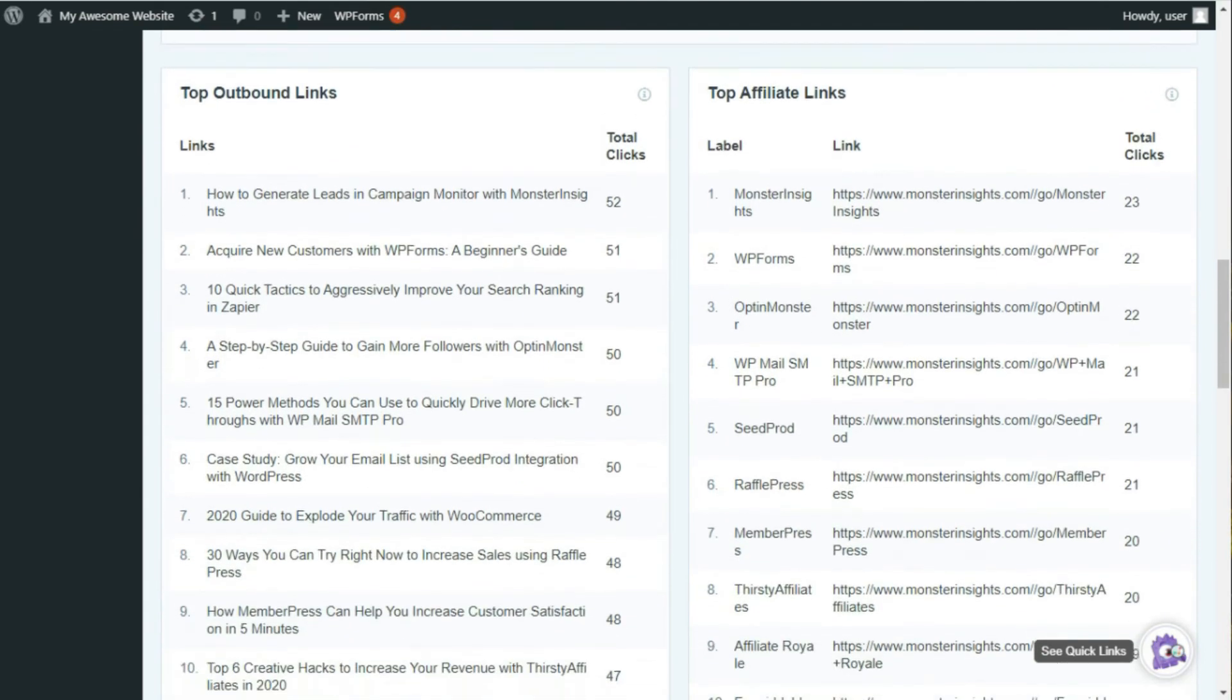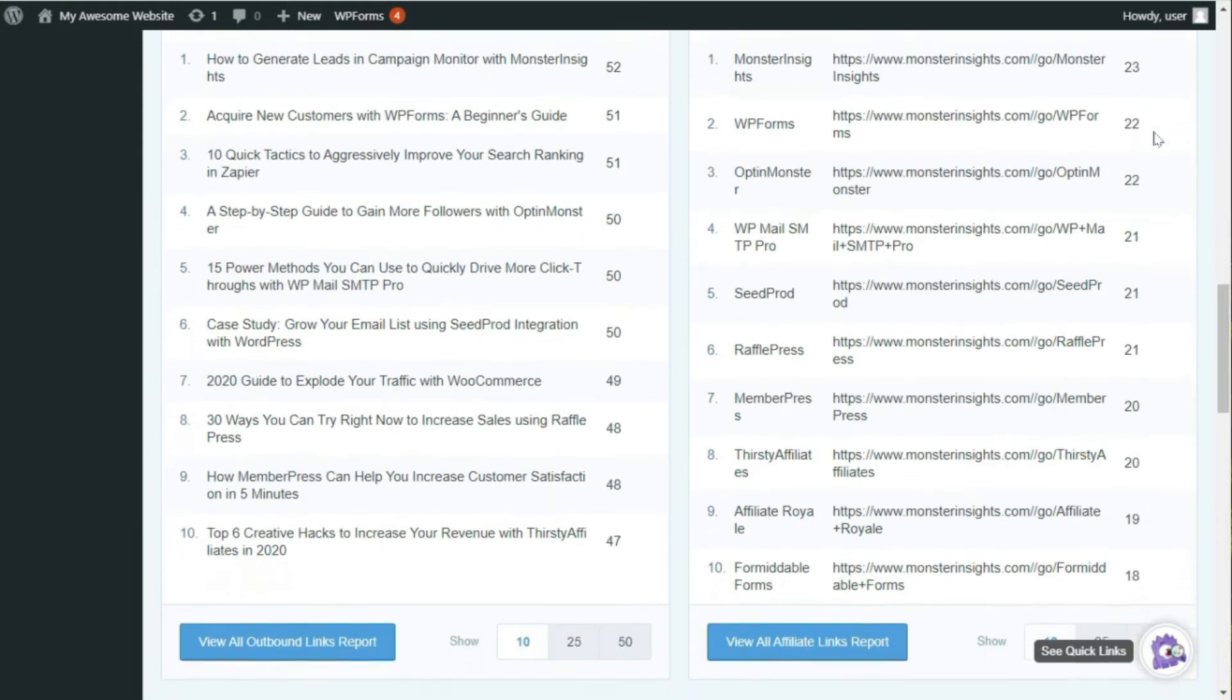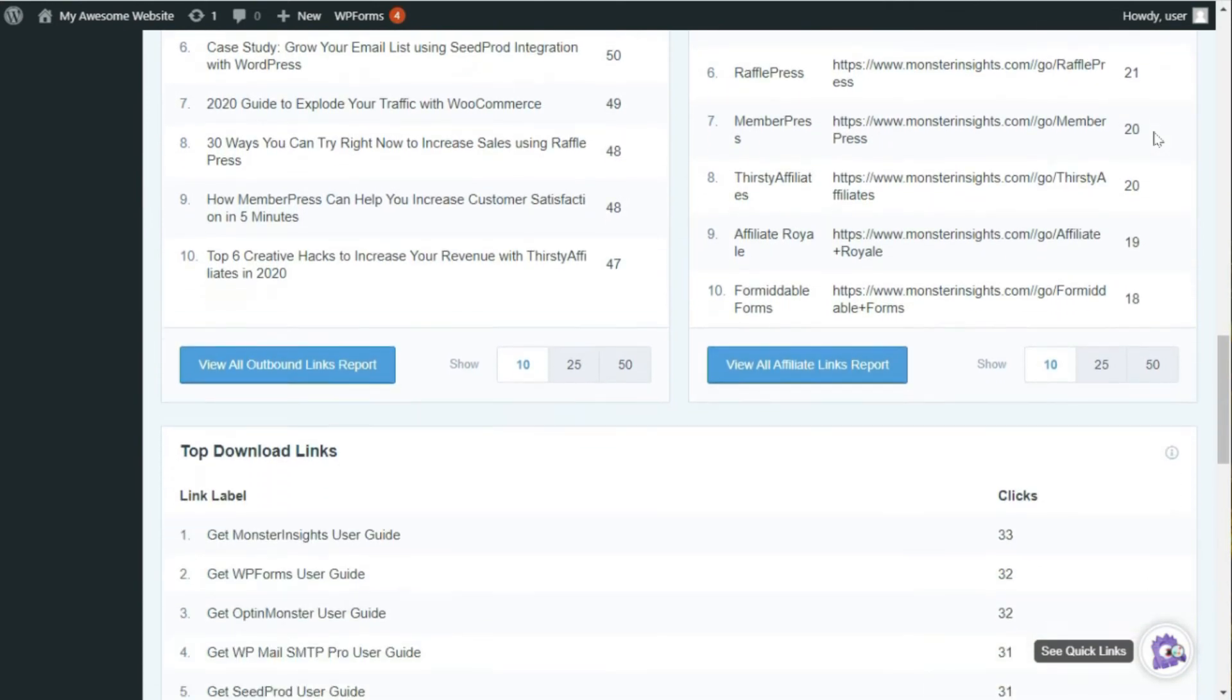Now, to the right, you'll see your top affiliates report. And if you've added affiliate links on your site, then MonsterInsights will display the affiliate links that are getting the most clicks. Next, you'll see your top download links.